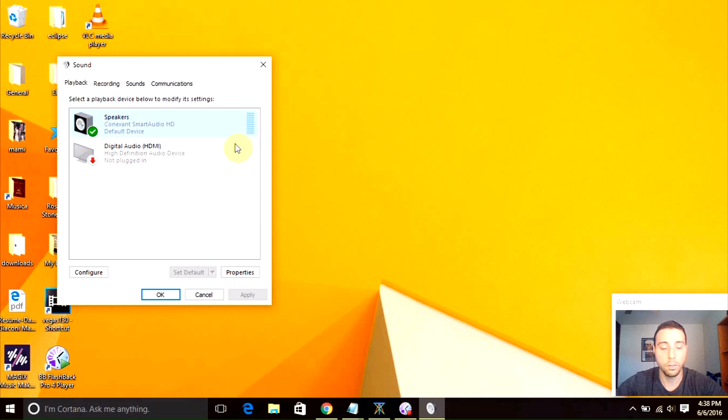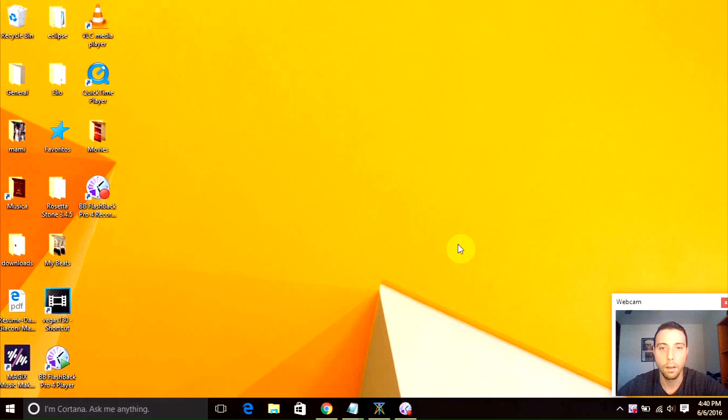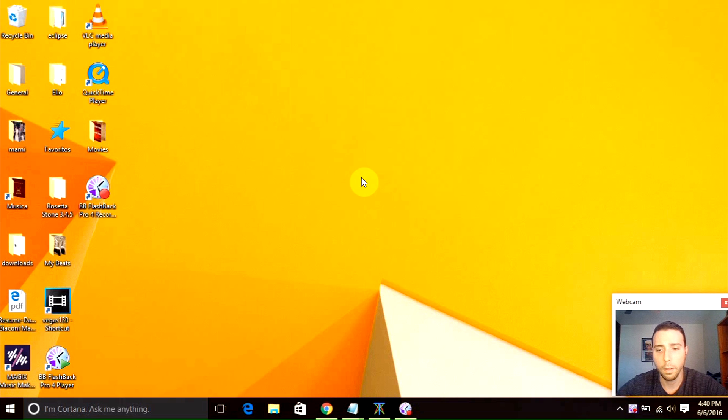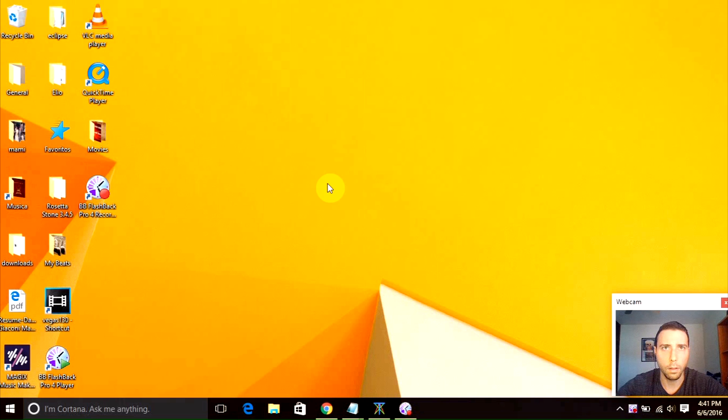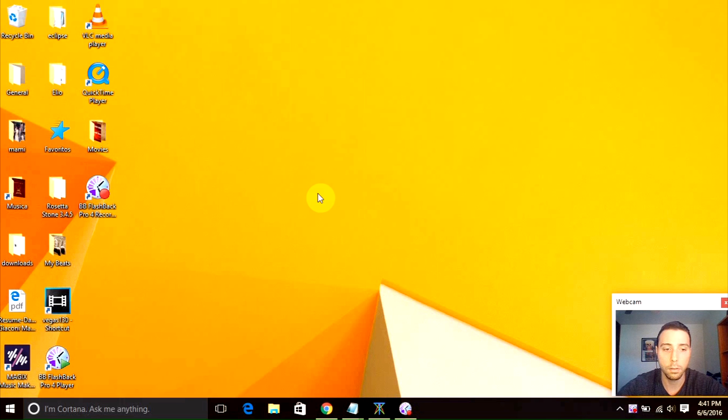Now just joking. Okay, the next step we can try if you are still having any problems with that is to go to Device Manager. How do we go there? Well, we can do it with Control Panel or we can try with our hotkeys like the Run command.